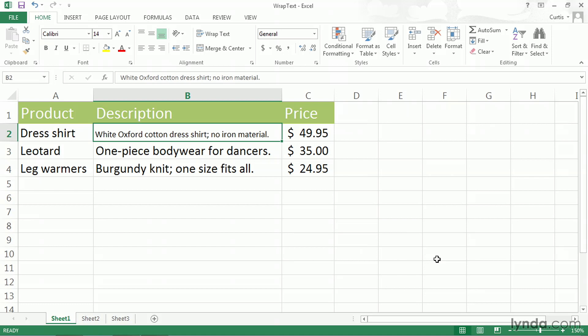So again, you can use WrapText if you don't mind having your cell increase in size vertically. Or if you don't want the cell to change at all, you can use Shrink to Fit and get it all in there and have it all be visible.